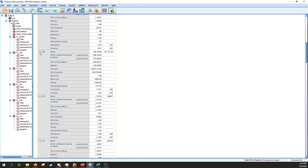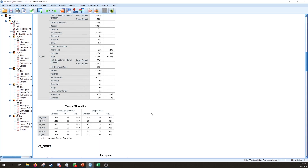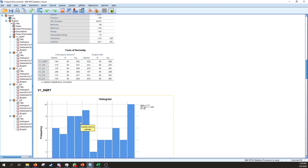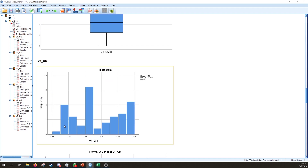For variable two, the square root transformation actually made things worse, but the cube root transformation brought skewness very close to zero — suggesting it worked just as well for variable two as it did for variable one. Looking at the cube root histogram for variable one, the data is a lot more closely distributed to a normal distribution than it used to be — it's no longer severely positively skewed.